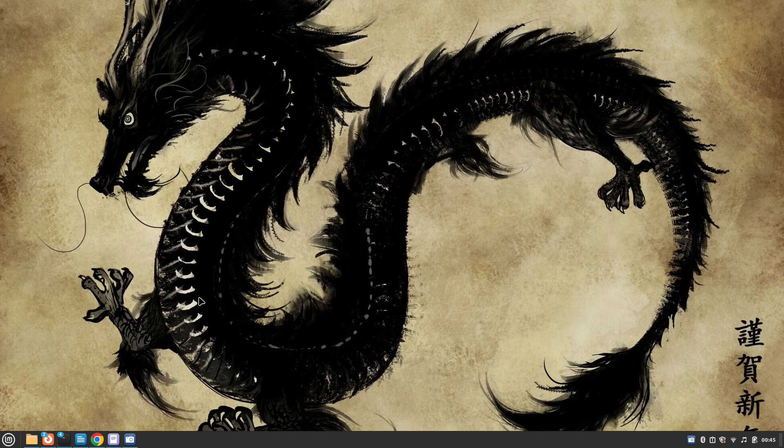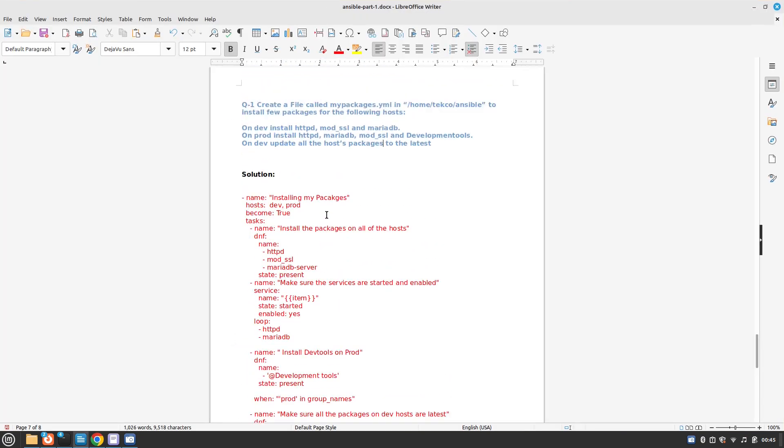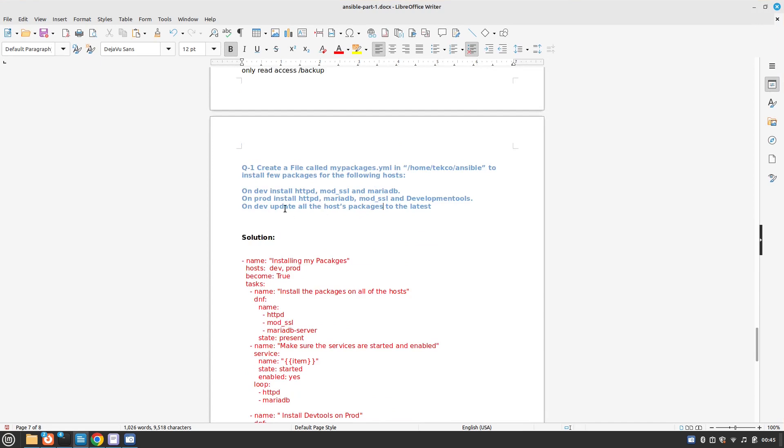In this question we need to create a file called my packages in our user's home directory in Ansible and then we need to install a couple of packages: Apache, mod SSL, and MariaDB.